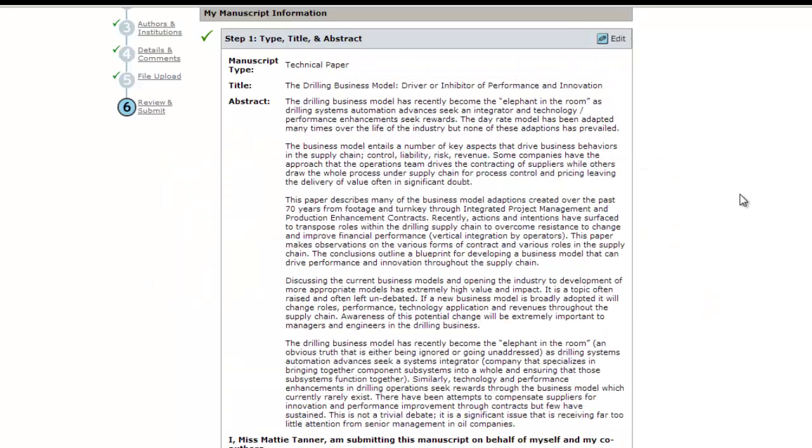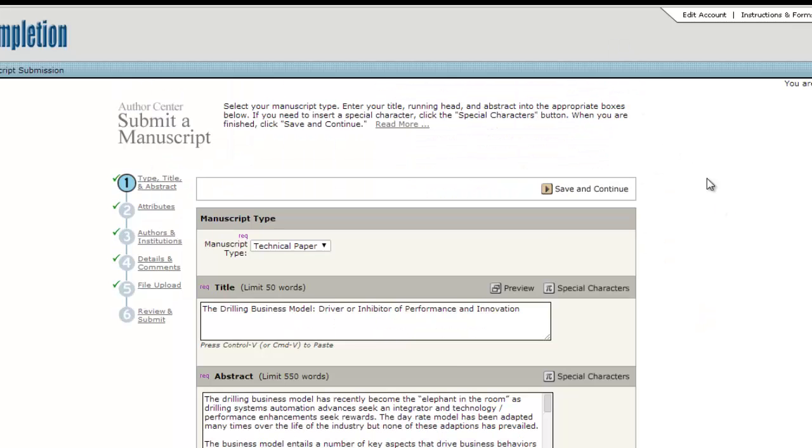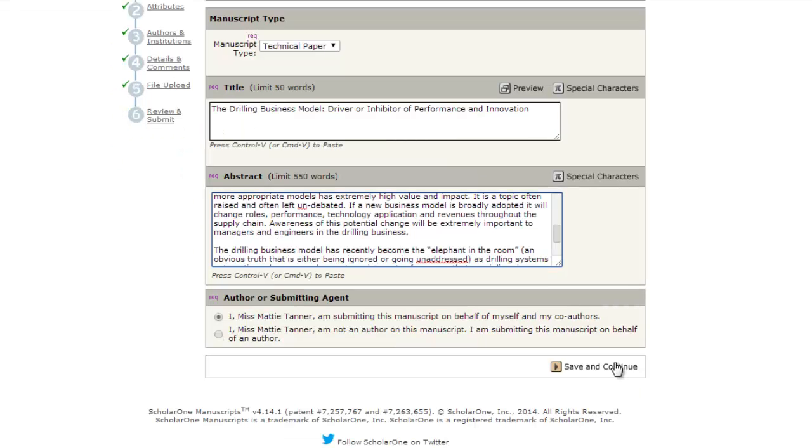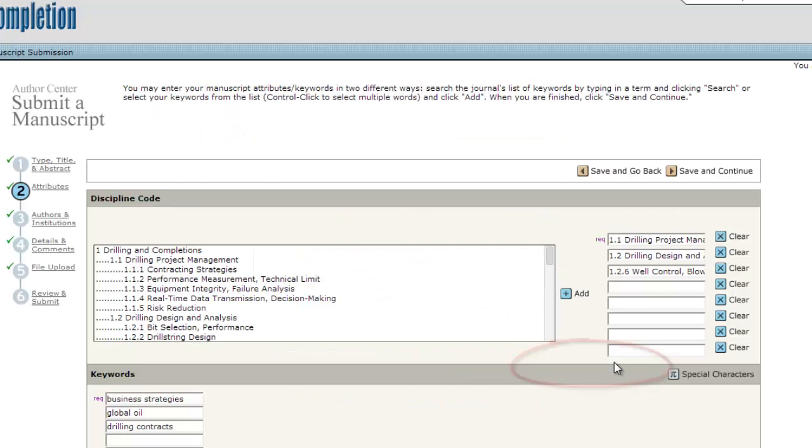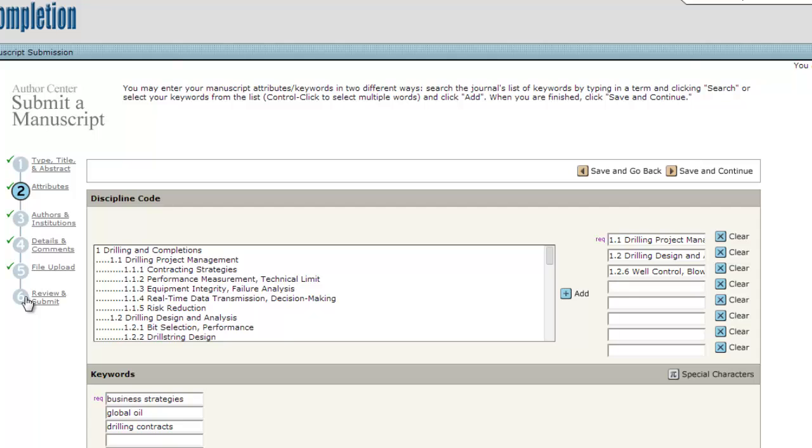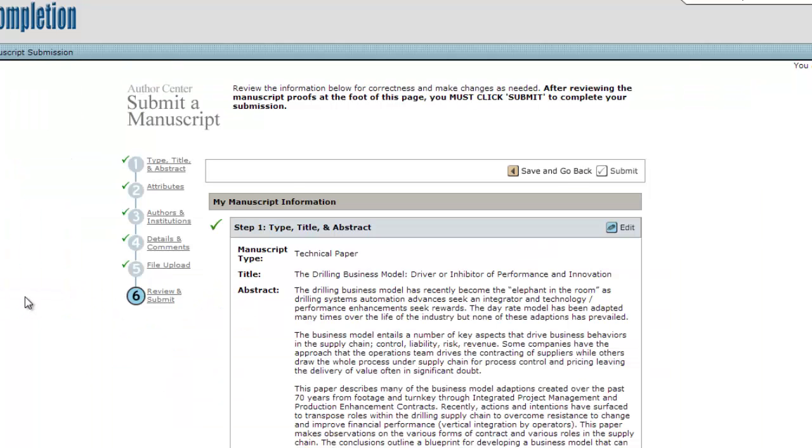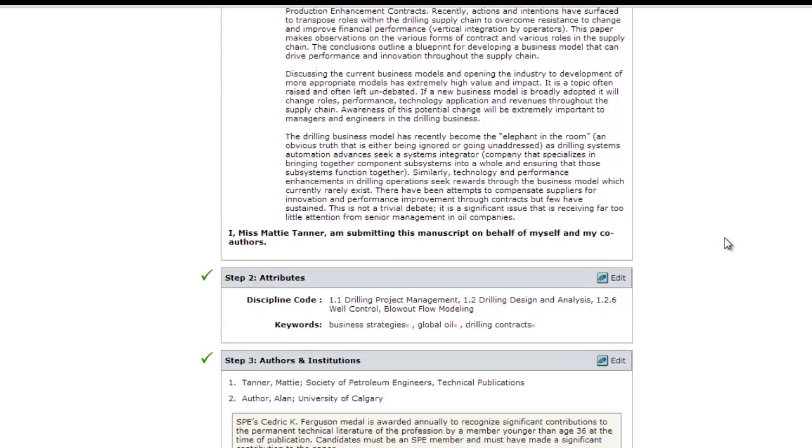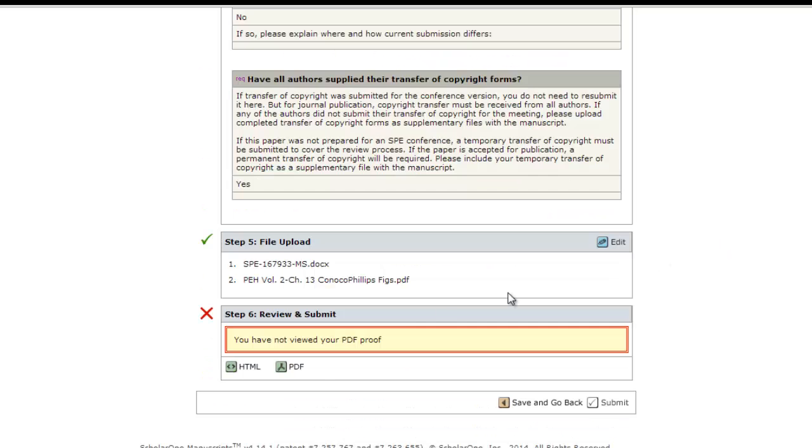Click the edit button to be transferred back to the first screen. After you make the correction and click Save and Continue, you'll be back at step two. Just click on number six, Review and Submit at the left to come back to the final step.